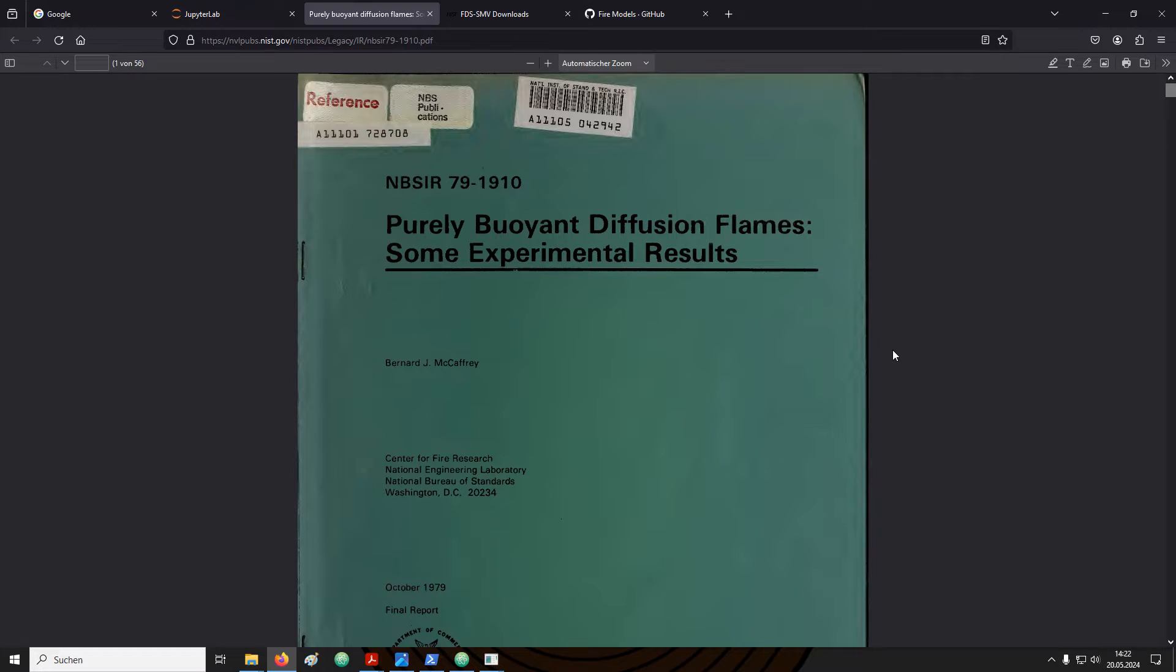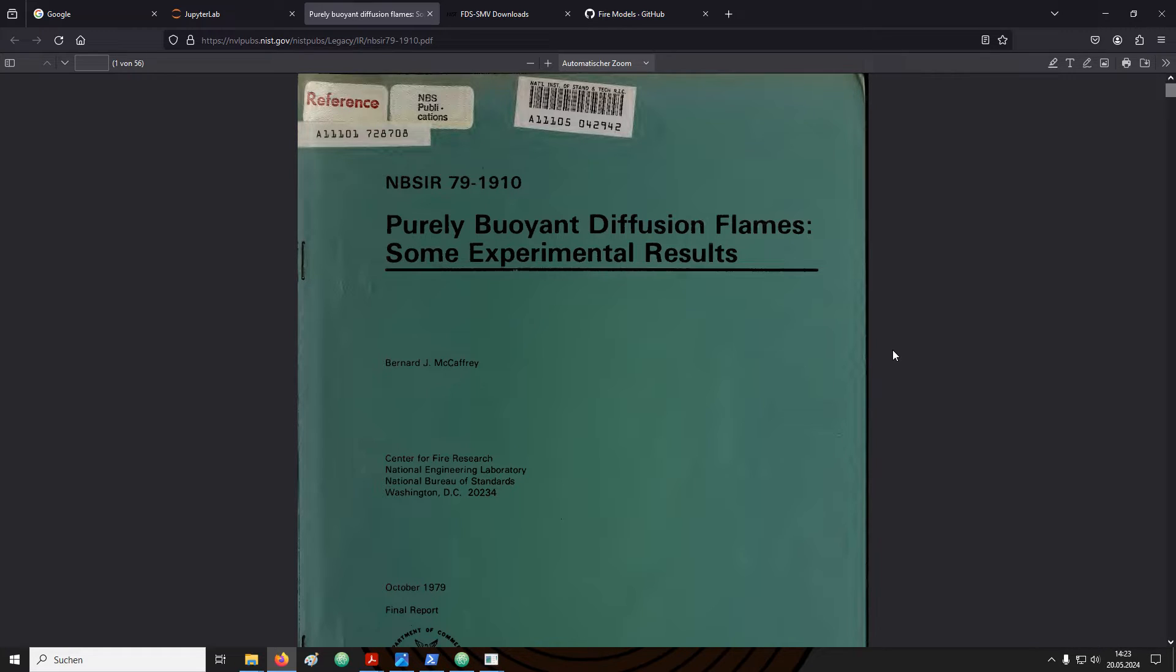McCaffrey did run an experiment campaign studying purely buoyant diffusion flames. Some of the experimental results are collected in this report. It is available from the NIST publications homepage. I will provide a link in the video description.